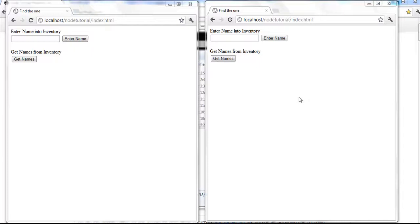Welcome to the fourth video on Node.js and Socket.io for beginners. In this video I wanted to go over some app-related things. In this example I'm doing an inventory type system, but imagine it being used for people entering addresses, names, whatever it may be — and you want everybody to know what's going on. This is a very basic example.